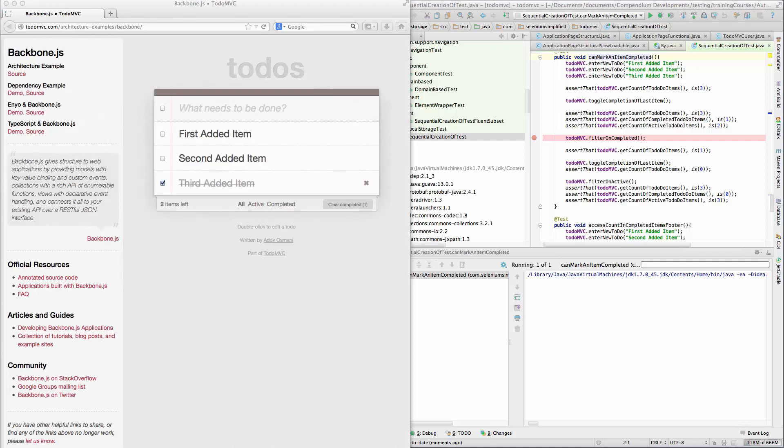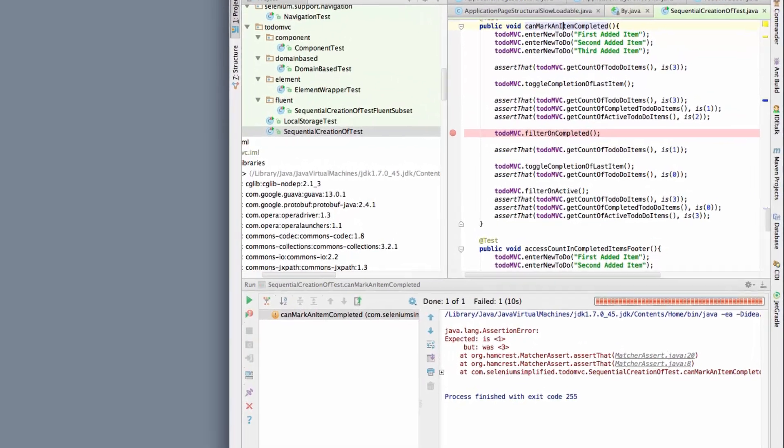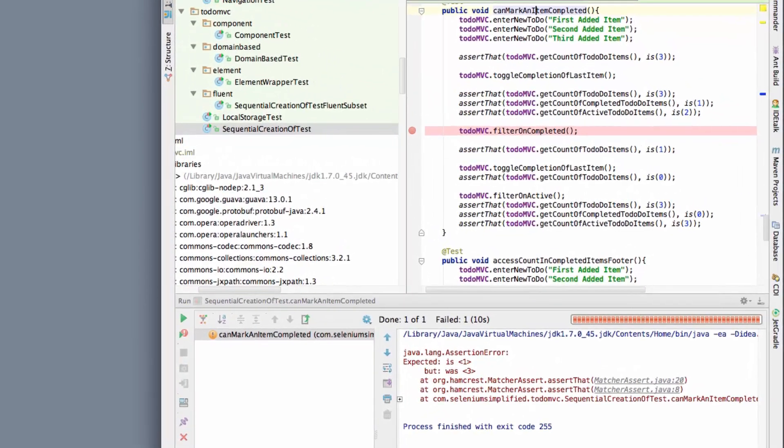And in this particular test all I'm trying to do is mark an item complete. So you saw there the test ran, it created some ToDo items, it did mark it as complete. Then we tried to filter the list and the click on the filter didn't work.